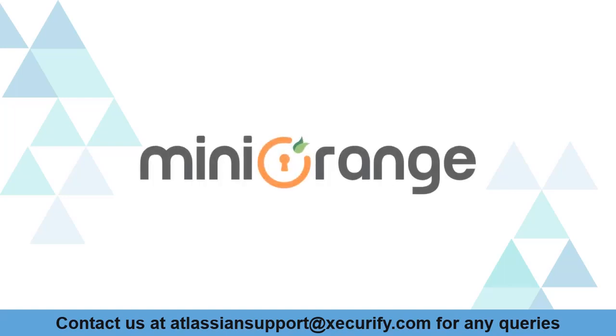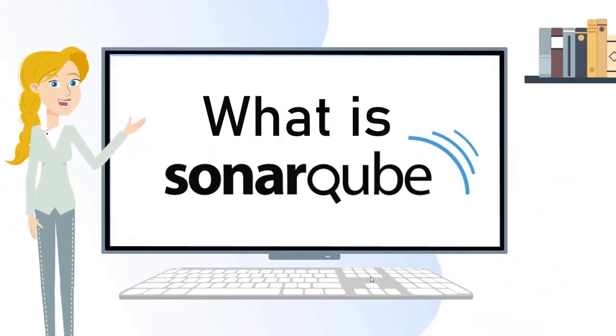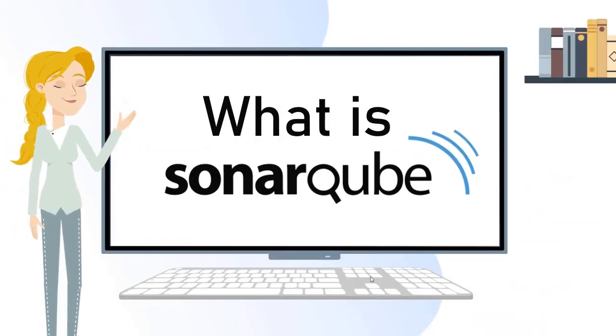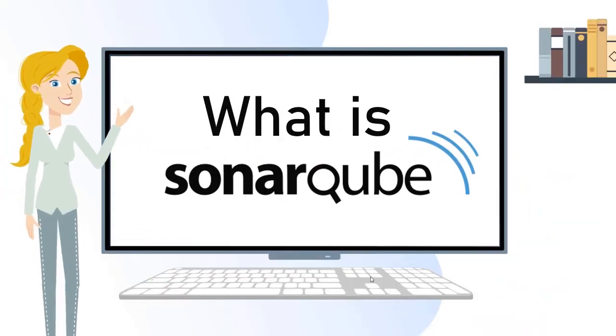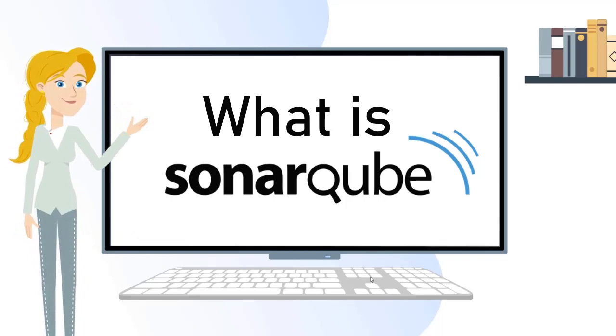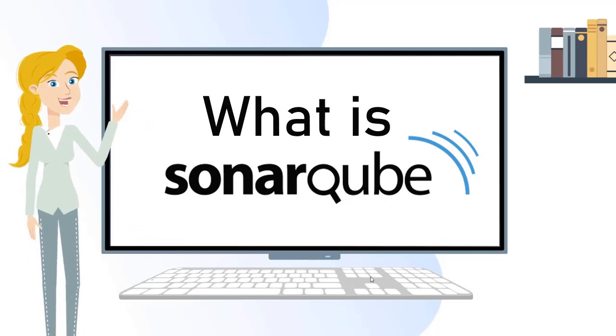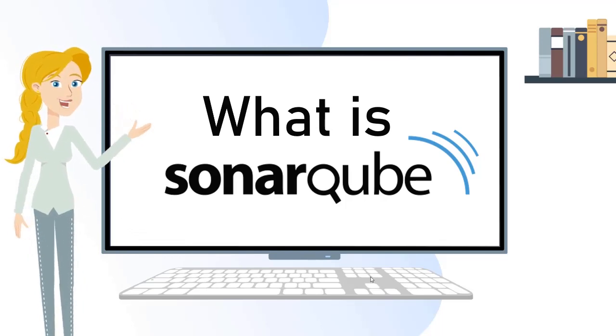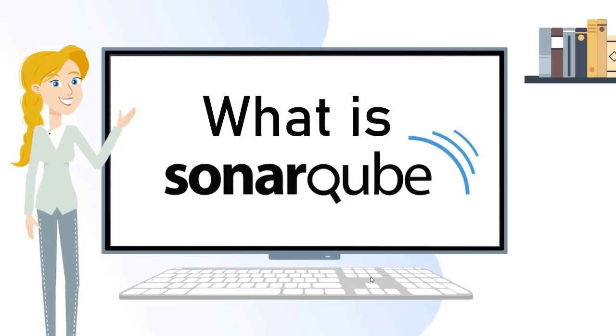Welcome to MiniOrange. SonarQube is an open-source platform developed by SonarSource for continuous inspection of code quality.